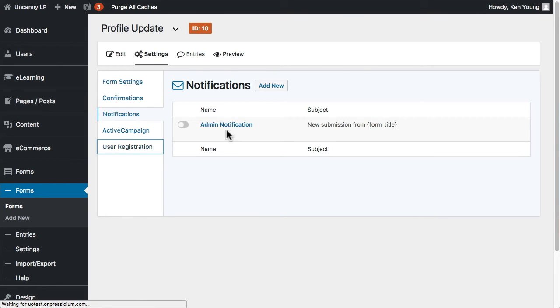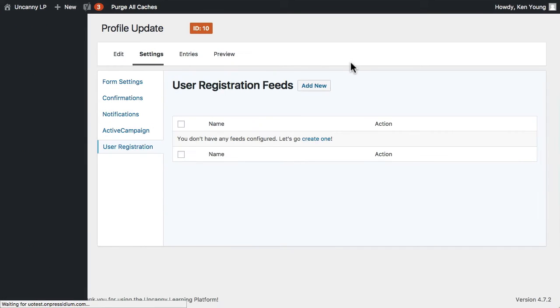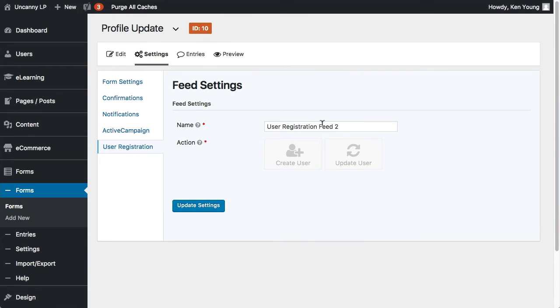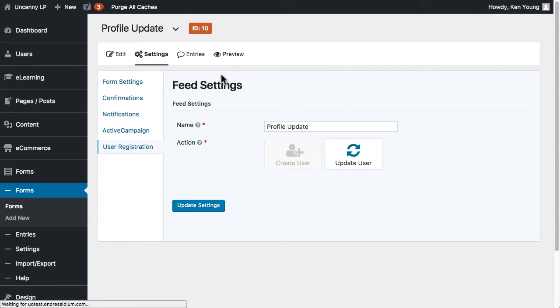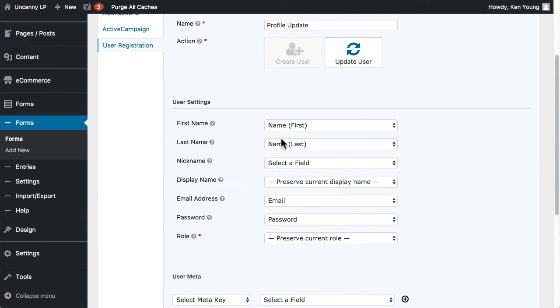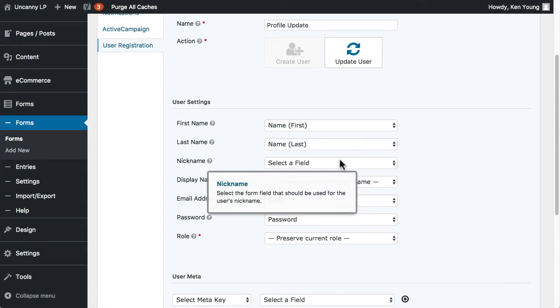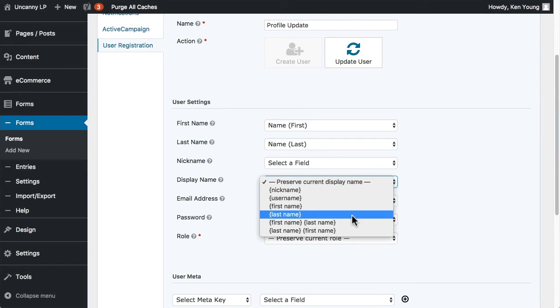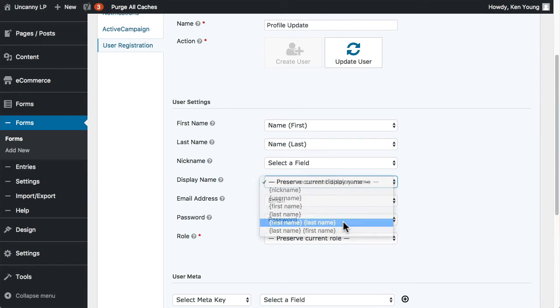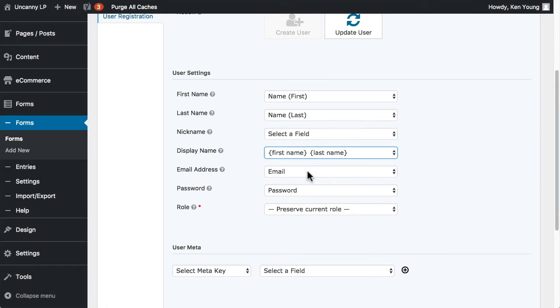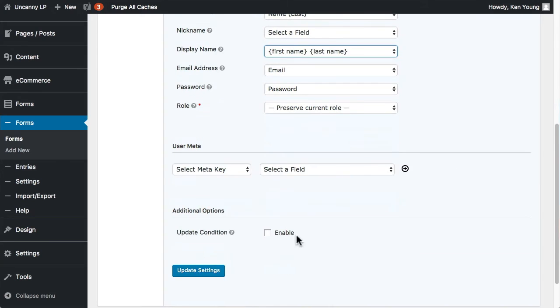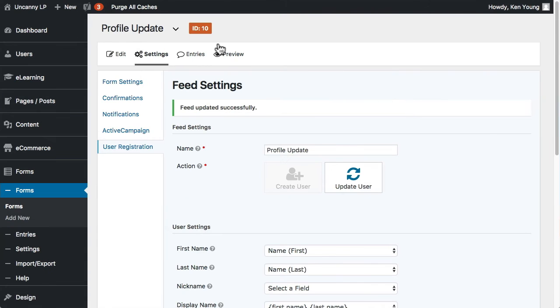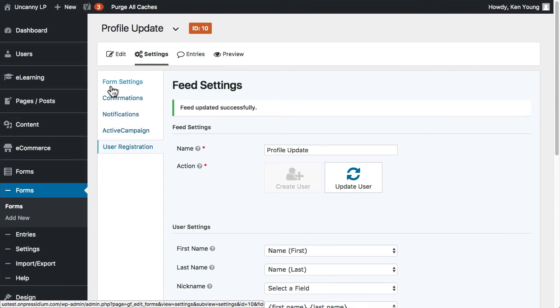All right, so that's done. And now what I want to do is go into the user registration feeds. I'm going to change this to Profile Update. I want to update the user. Okay, so it's already figured out a bunch of information here. We're not going to update nickname, we're going to change this to first name, last name. Email address is there, password is there. We're not going to let them change the role. All right, so I'm going to update that, and now I've got this ID 10. Let me just go back.